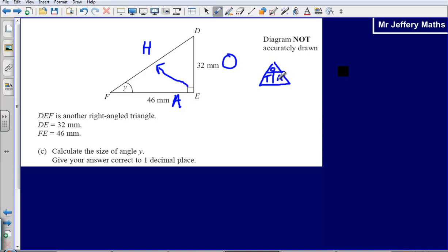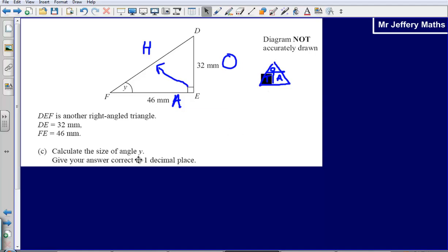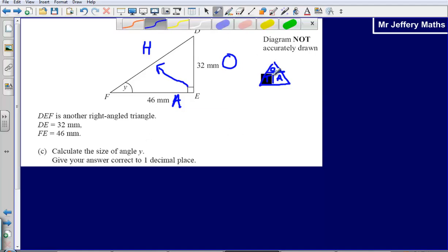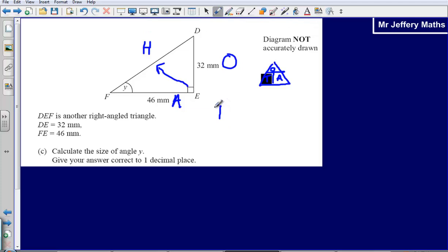I'm going to set up my little formula grid and use TOA to find the size of this angle. Am I trying to find the opposite side? No, I've been given it. Am I trying to find the adjacent side? No, I've been given it. What I'm looking for is the angle. So using TOA, that means it's going to be the opposite over the adjacent. The tan of angle y equals the opposite, 32, divided by the adjacent, 46.